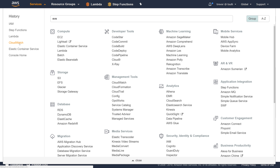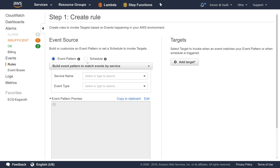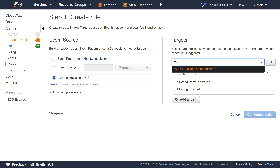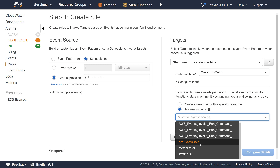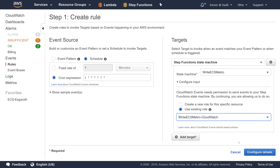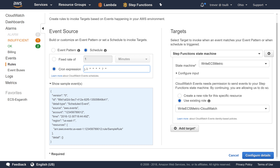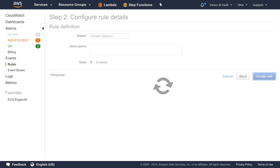Now we're going to come under CloudWatch Events, go to events and then rules, and create a new rule. We'll set it up to run on a schedule every one minute using a rate expression. Then we add a target — a Step Function state machine — choosing the state machine we just created and using the existing role 'write-ECS-metric-CloudWatch'. We'll use configure details and call the rule 'write-ECS-metric', then create the rule. Now that we've created this rule, it's going to start triggering once every minute, kicking off our state machine, which handles executing the Lambda function every five seconds.